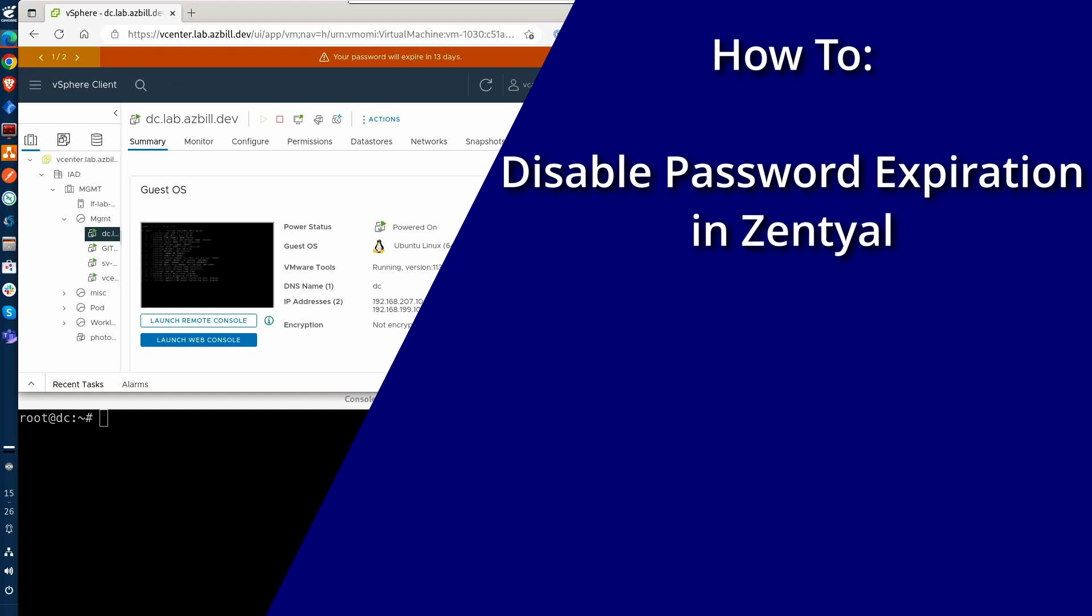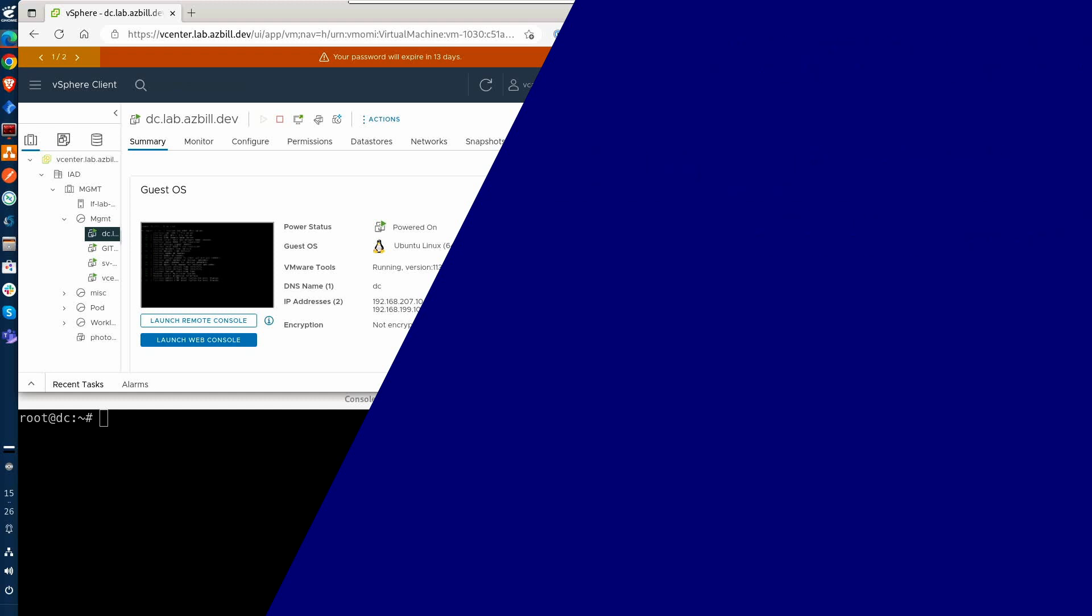Hello, welcome back to Dimension Quest. Last year, I did a series of videos to install and configure Zential as a free Active Directory server for my home lab environment. I even configured VMware vCenter to authenticate against Zential for better user management.